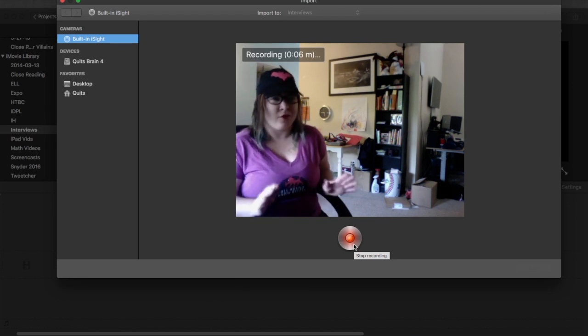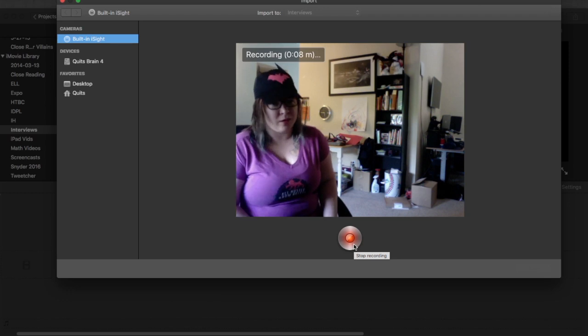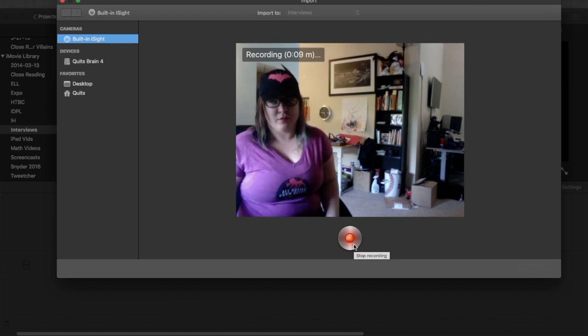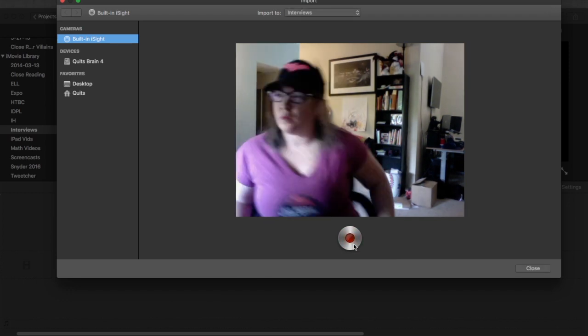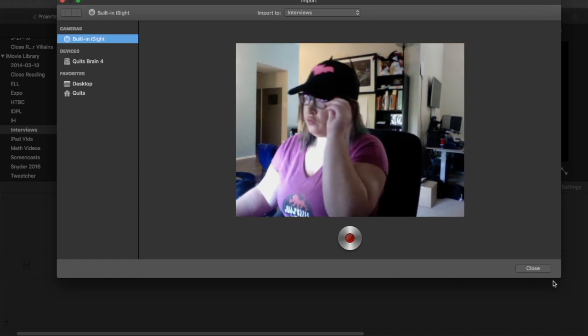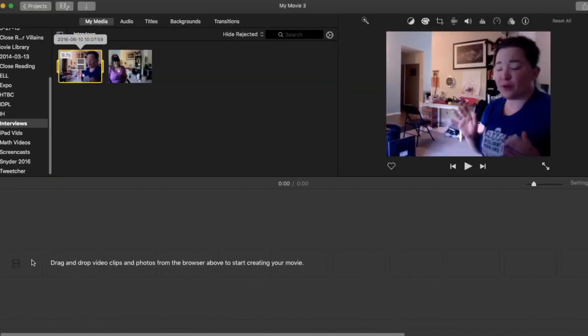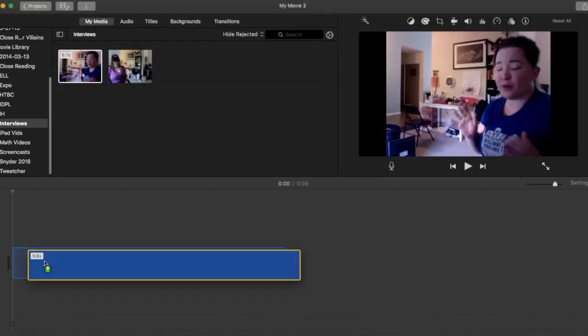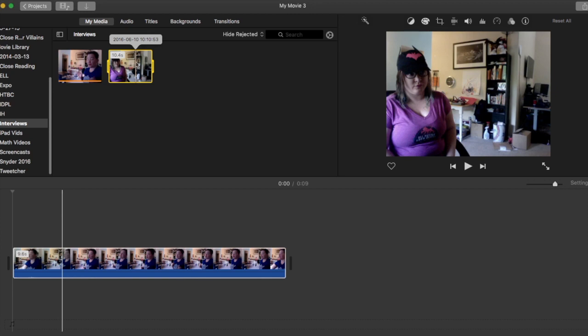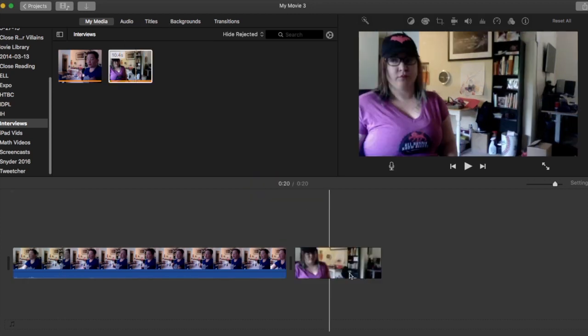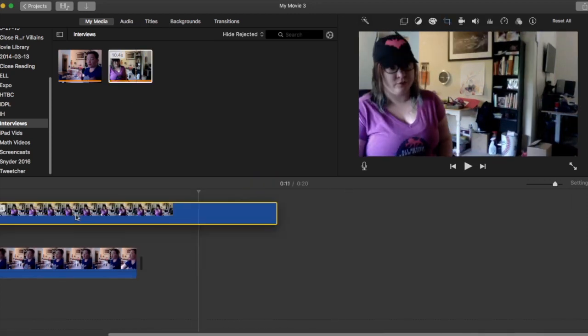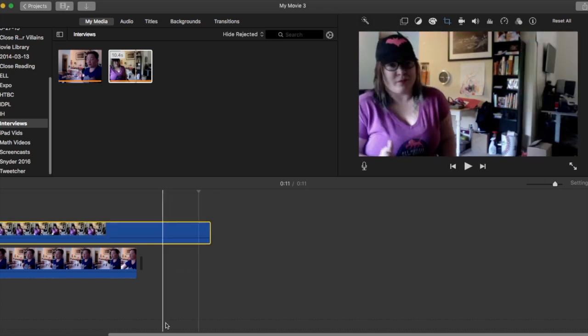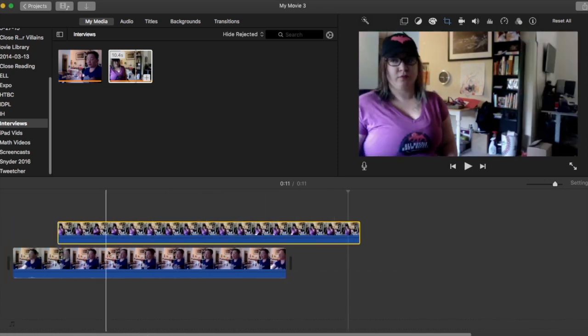And then once you've done that, you can hit stop and import both of your clips. Close the window so that it imports both of your clips. So drag one clip down to the bottom and then you can drag the second clip right on top of that first clip. And as you see, I dragged mine in after and you can just move it right on top.